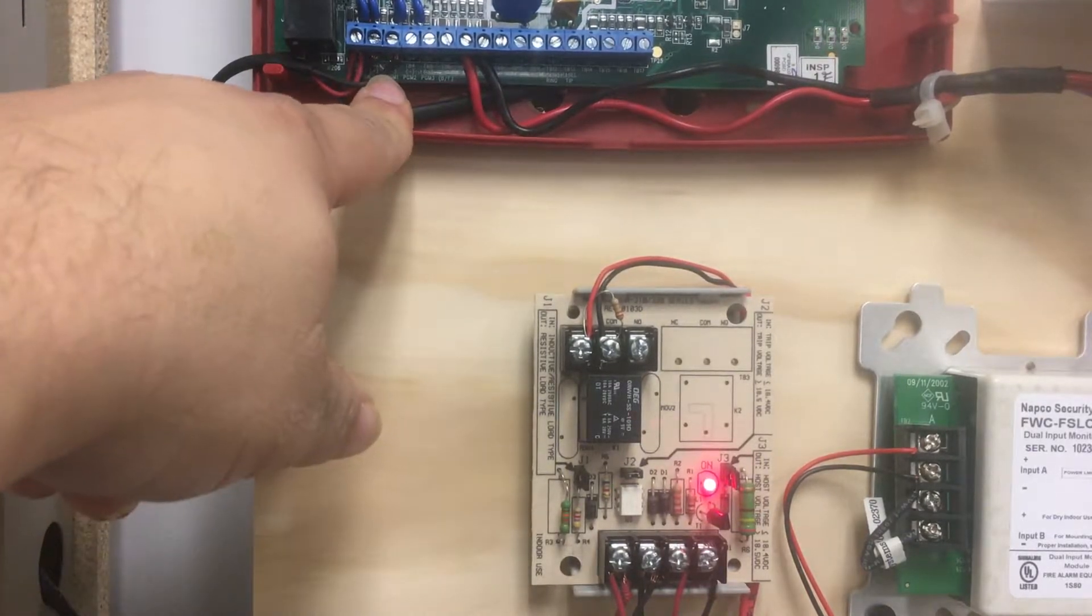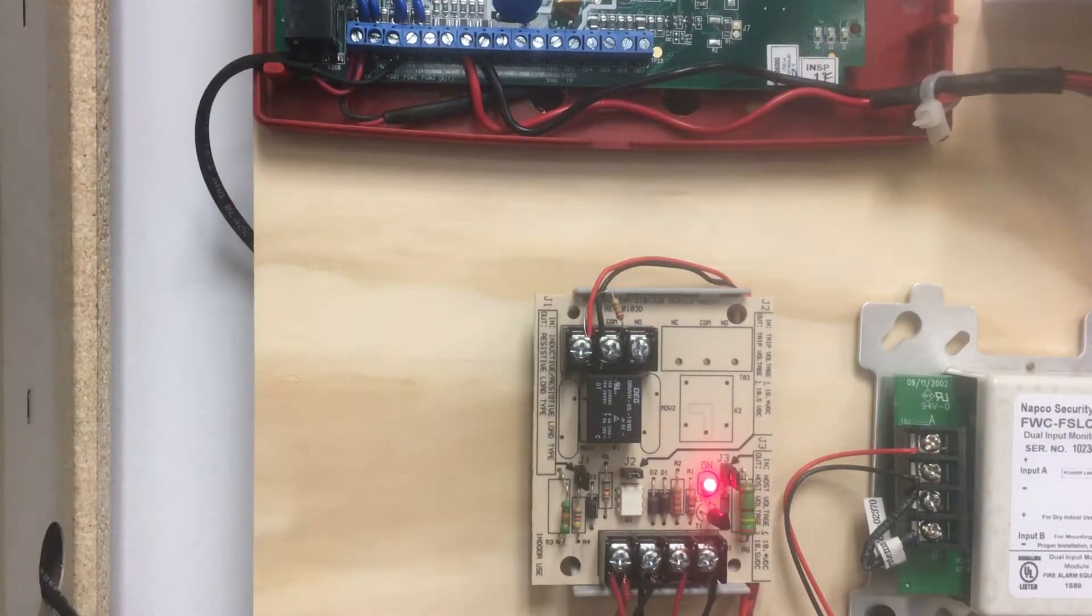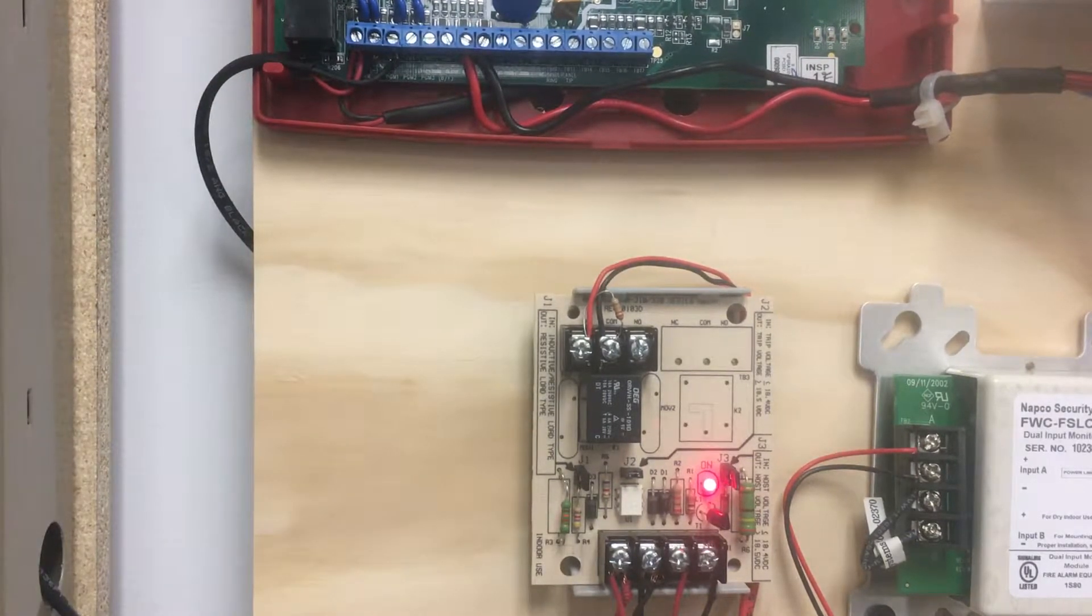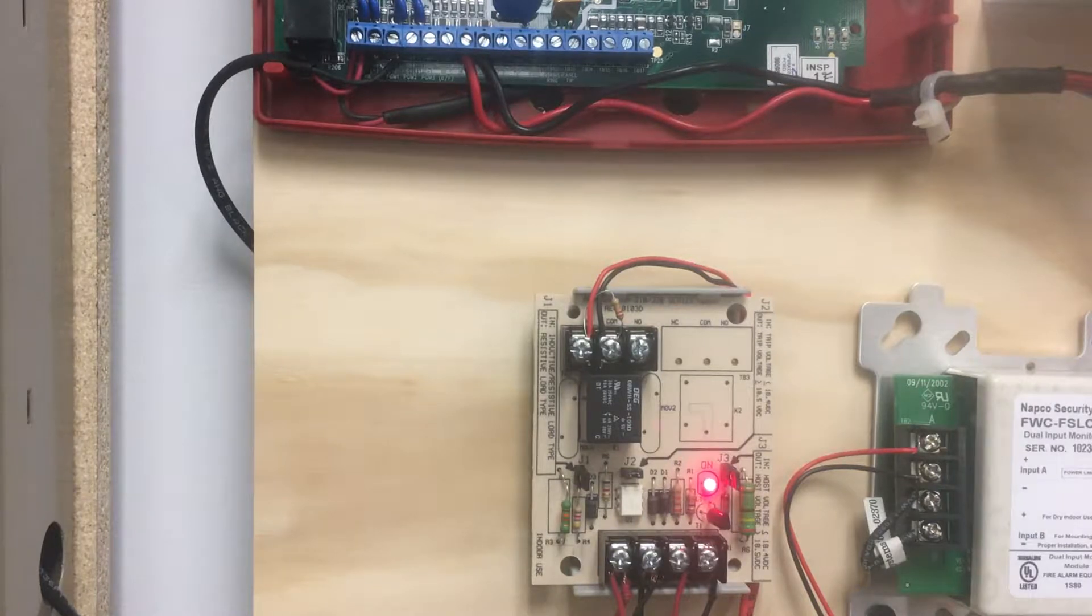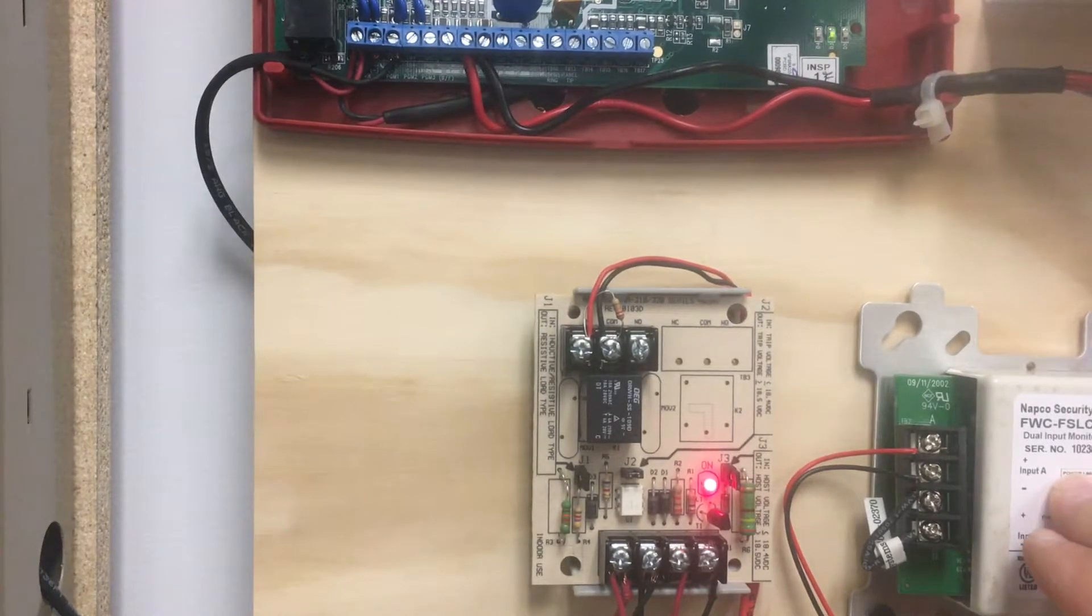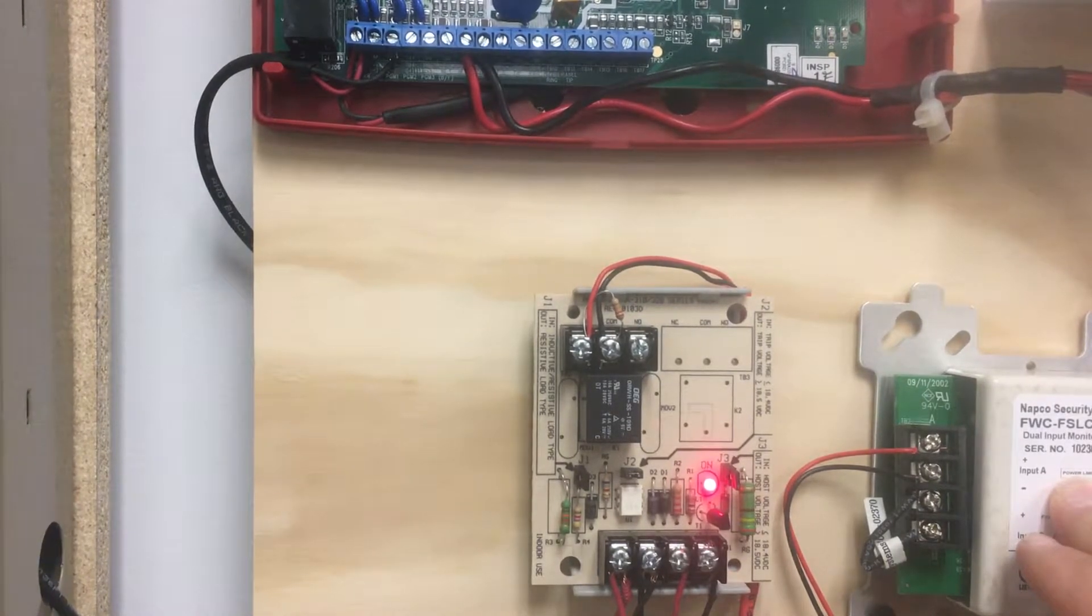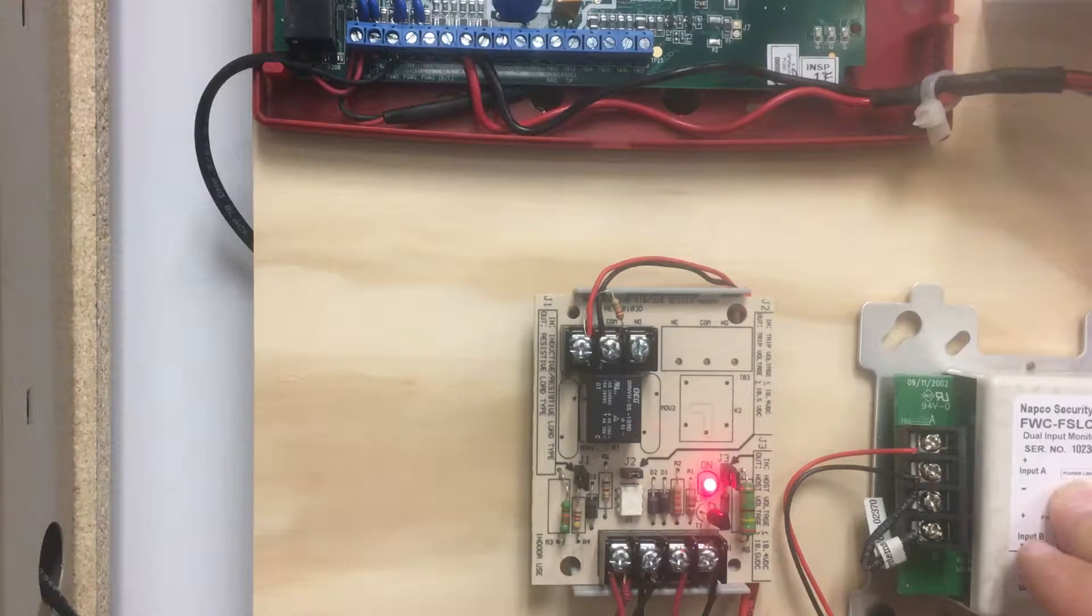PGM-1, the trouble output, on your Napco Starlink fire radio to a fire alarm control panel that utilizes SLC modules or a conventional one that has isolated grounds.